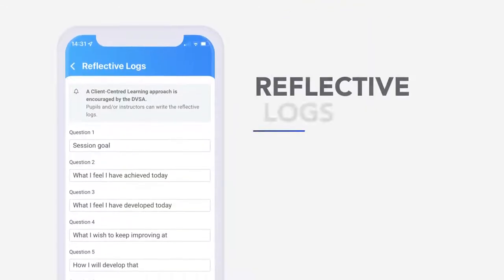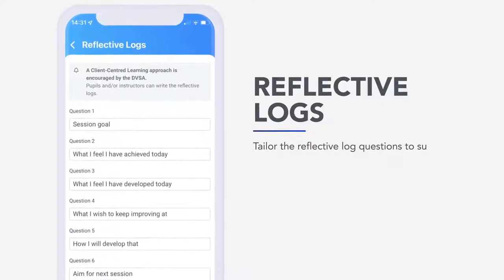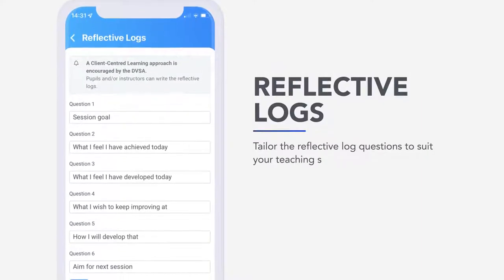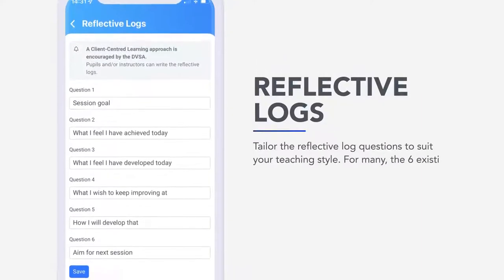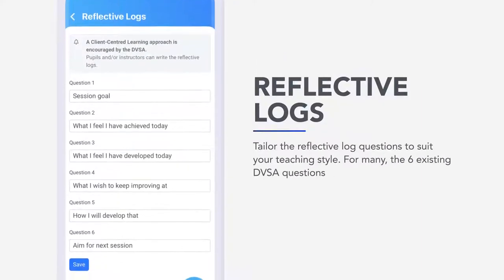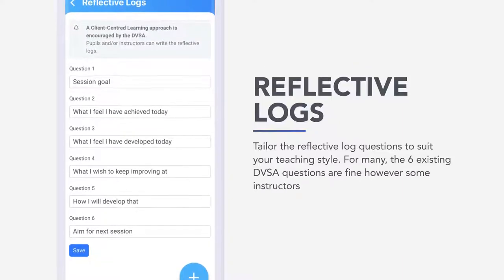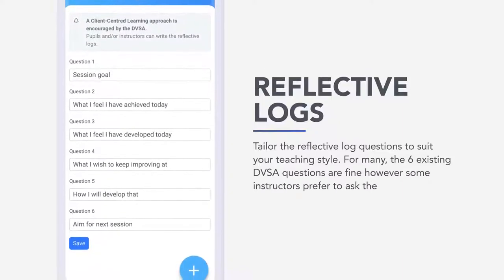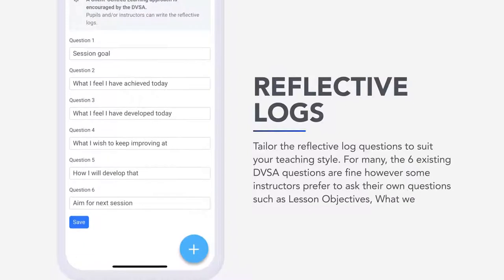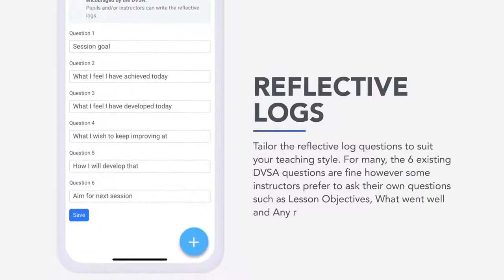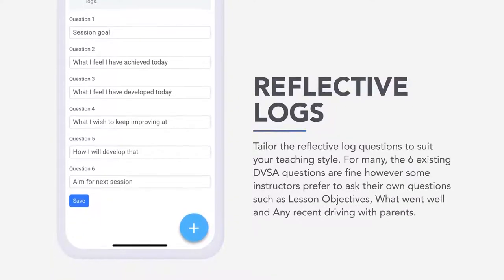Reflective logs. Tailor the reflective log questions to suit your teaching style. For many, the six existing DVSA questions are fine, however some instructors prefer to ask their own questions, such as lesson objectives, what went well and any recent driving with parents.